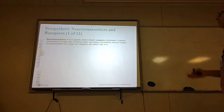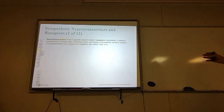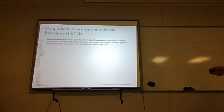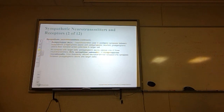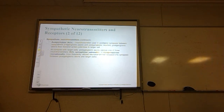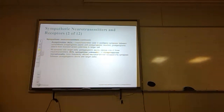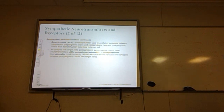Neurotransmitters of the sympathetic system bind with specific protein-based receptors embedded in the plasma membranes of target cells. Acetylcholine is used in excitatory synapses between sympathetic pre-ganglionic axons and post-ganglionic neurons. The post-ganglionic axons then transmit action potentials to the target cell. At synapses with target cells, post-ganglionic axons release one of three neurotransmitters: acetylcholine, epinephrine (sometimes called adrenaline), or norepinephrine (noradrenaline) — the most frequently used neurotransmitter at post-ganglionic to target cell synapses.